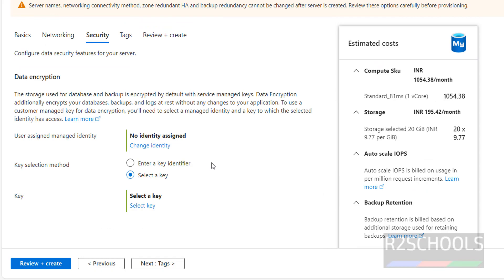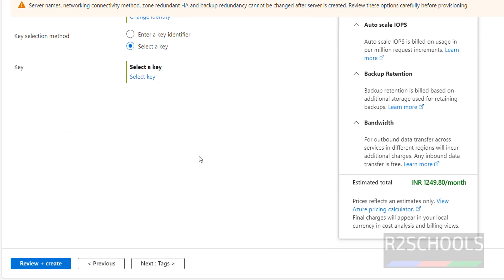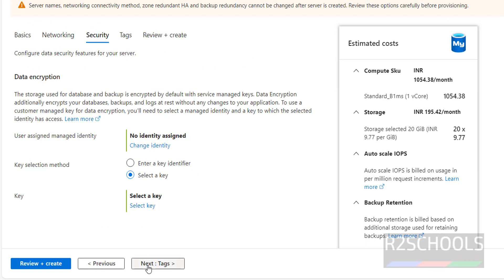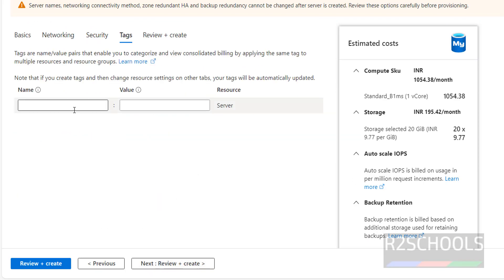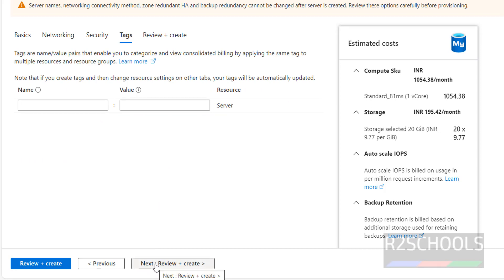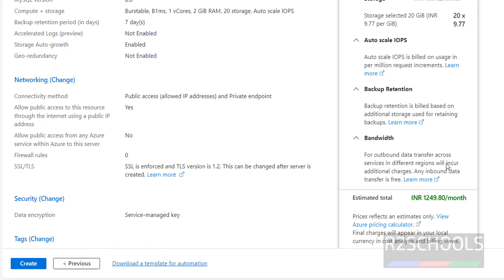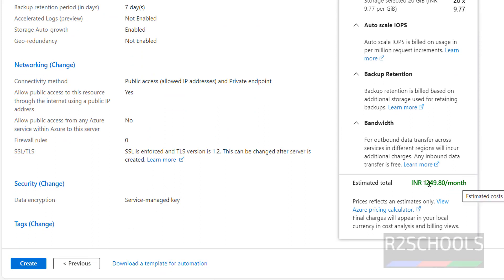Click on Security — I am going with the defaults. Click on Tags — I'm not going to provide any tags, it is optional. Then click on Review and Create. The estimated cost is around 1,200 per month, which may vary based on your settings.